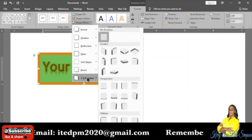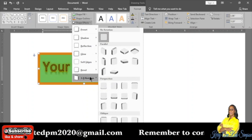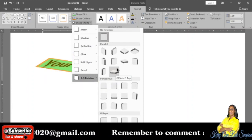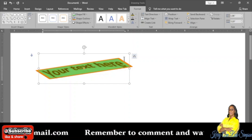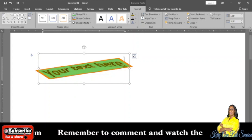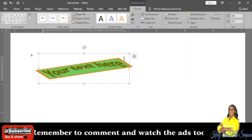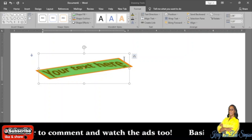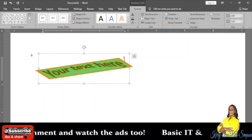We also have Shape Effects, so if you want the background to have a different look you can always change it. I'm going to click on one just to show you what it would look like. That's how you go about inserting your Word Art and modifying it to suit your liking.